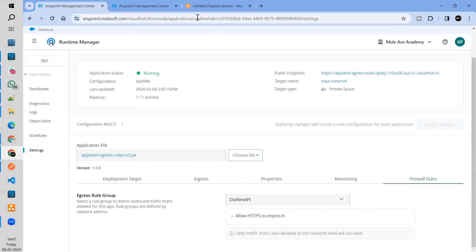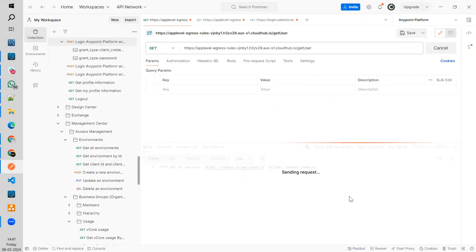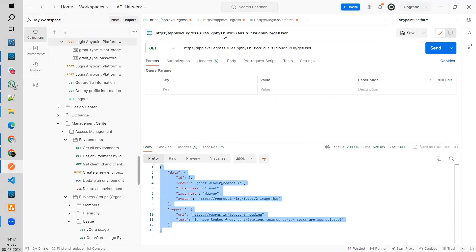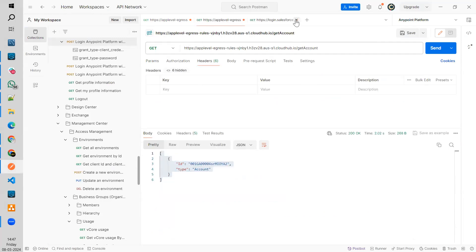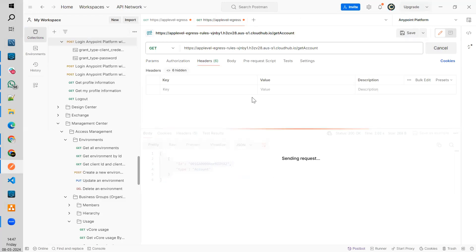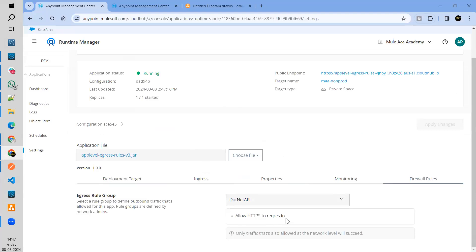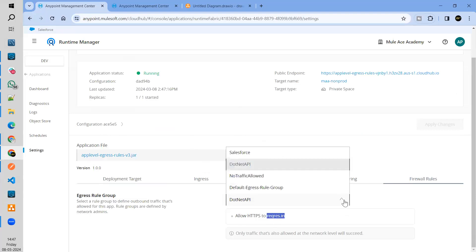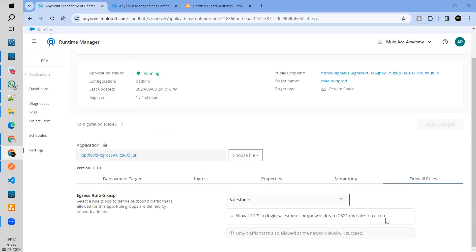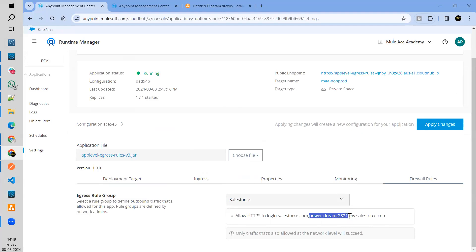If I go back and change this to the .NET API group and apply the changes, then go back to Postman — I should be able to see the .NET one, but my get account request shows that the Salesforce traffic is blocked. So let me recap quickly. If I apply the .NET API group, it allows traffic to that destination. If I go back and apply Salesforce, it allows traffic to Salesforce. To allow traffic to Salesforce, we need to add these two domains. This particular subdomain value will be different for you — rest of the parts are the same. Only this value gets changed.